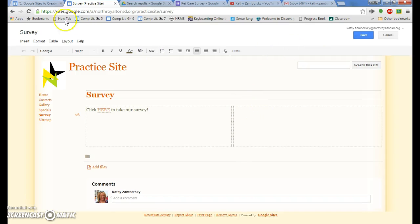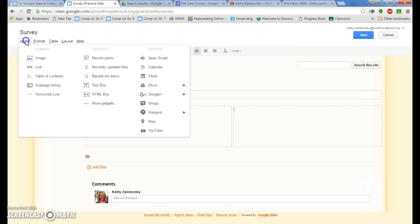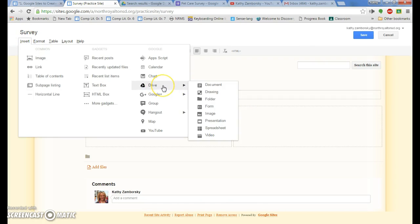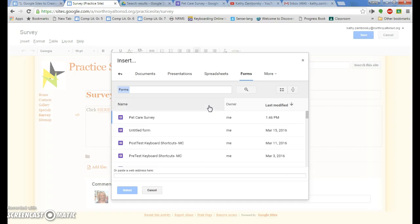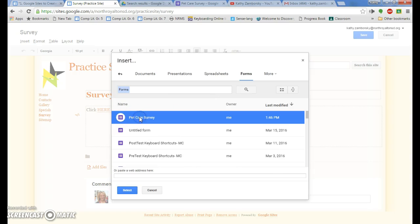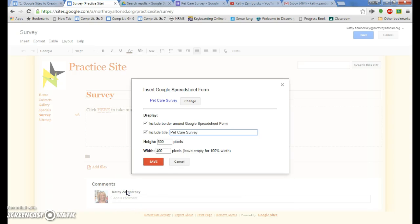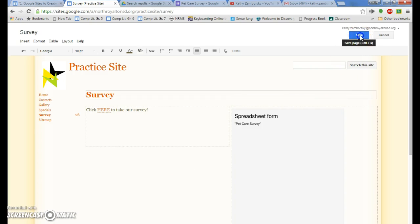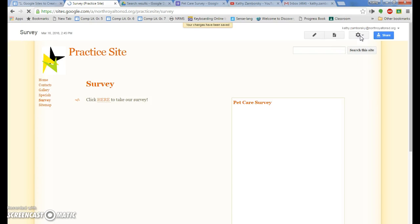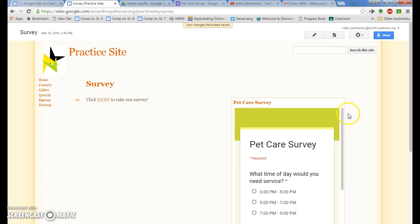Here's another one. We're going to insert from drive a form and now there is my form. Press select save and now when I press this save, I have it actually right on there.